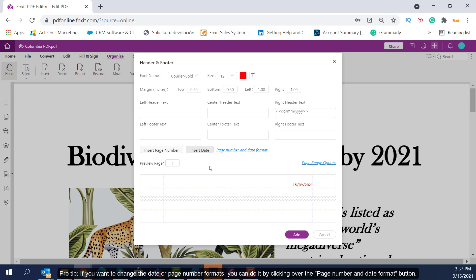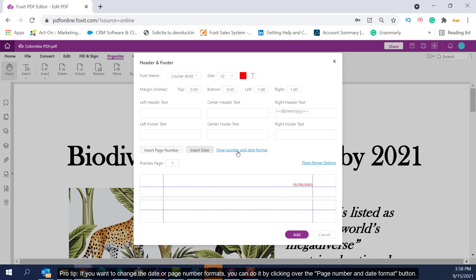Pro tip, if you want to change the date or page number format, you can do it by clicking over the Page Number and Date Format button. There you can find different date and page number format options.